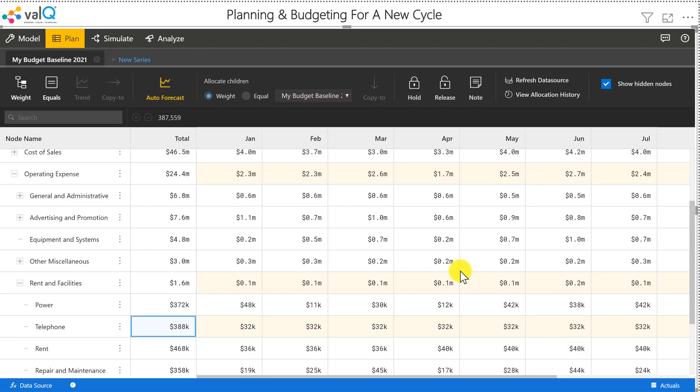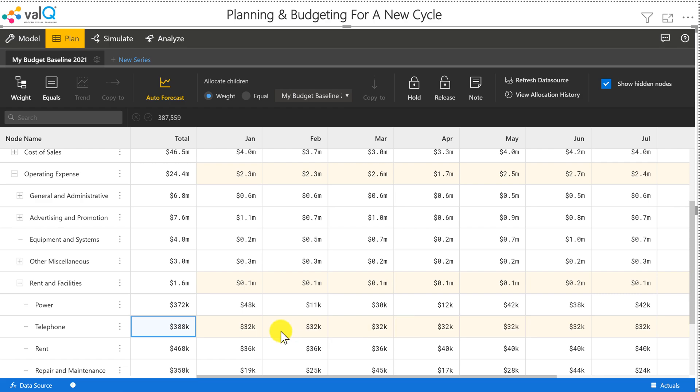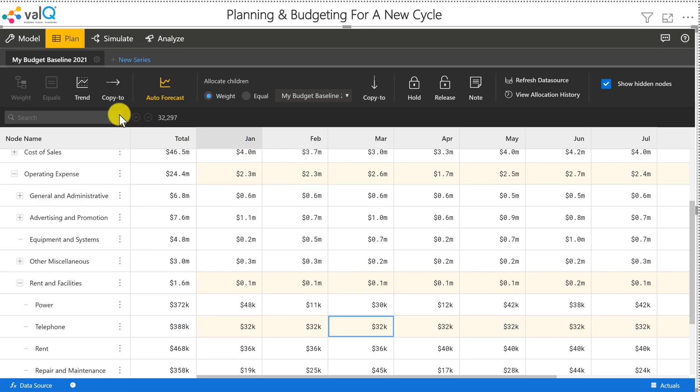And then let's say for some reason—and this is a scenario that you encounter when you're launching a new product and so forth—but I'm going to apply that method for the telephone expenses. So you can also do a trend-based increase where you can say I want to increase it month over month by 2% or 3%.